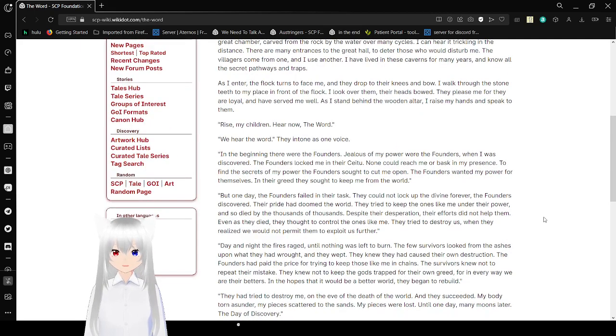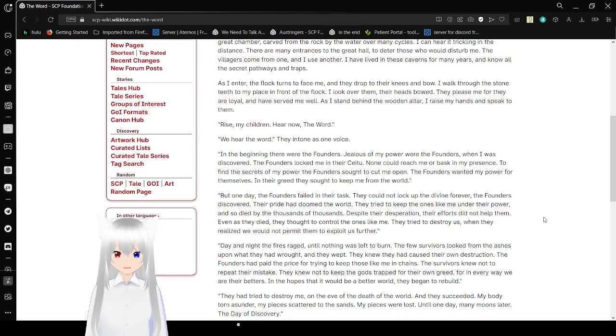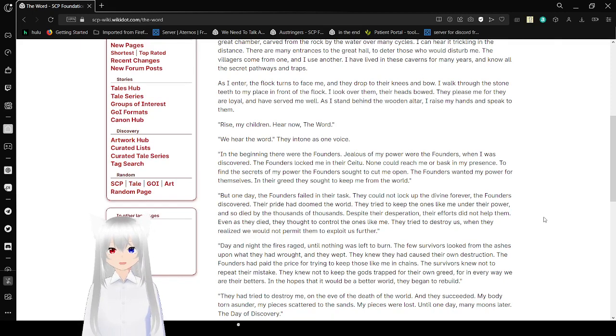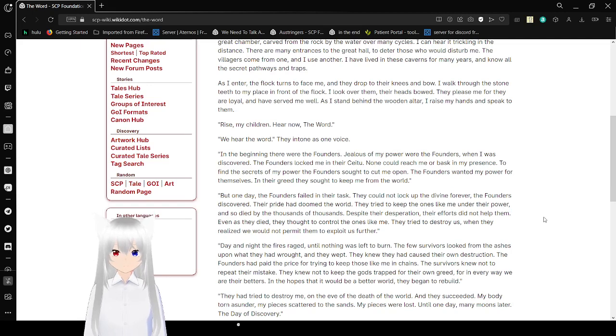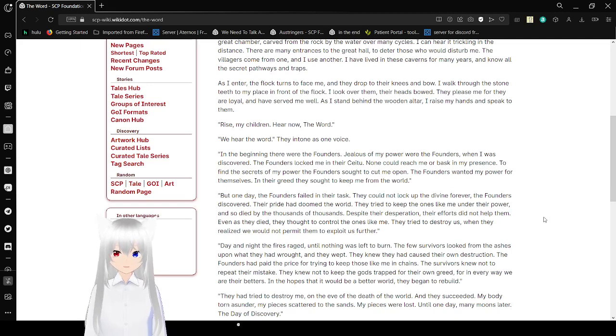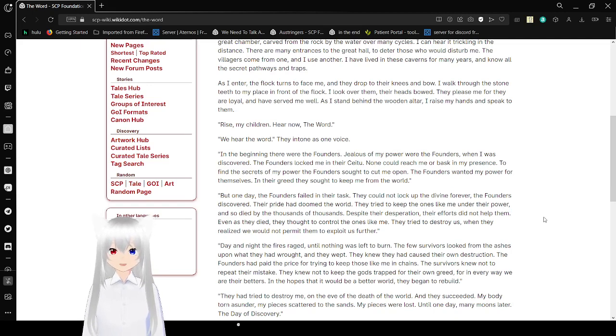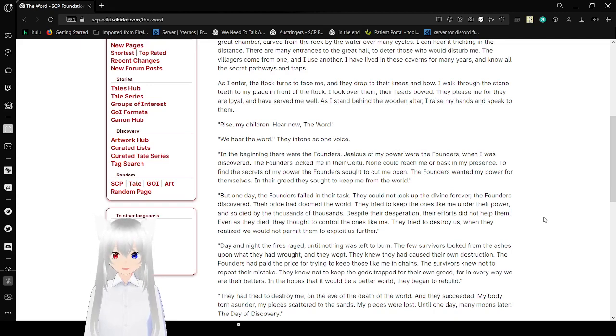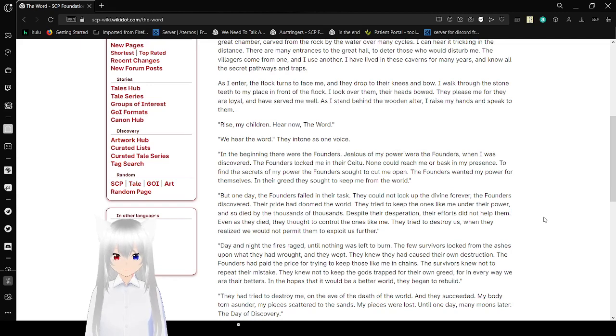As I enter, the flock turns to face me, and they drop to their knees and bow. I walk through the stone on teeth to my place in front of the flock. I look over them, their heads bow. They please me, for they are loyal, and have served me well, as I stand behind the wooden altar. I raise my hands and speak to them. Rise, my children! Hear now! The word! We hear the word! They intoned as one voice.